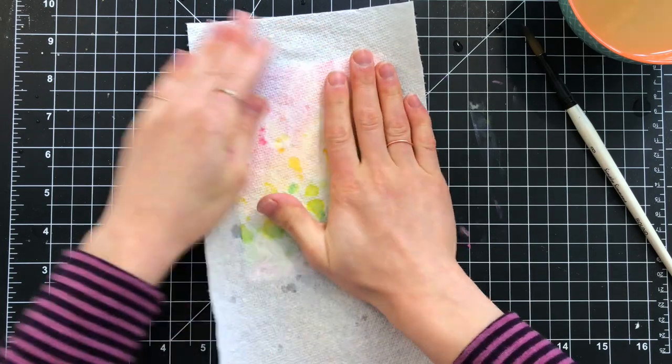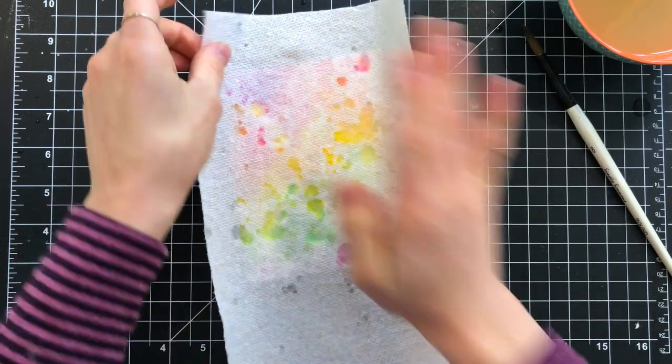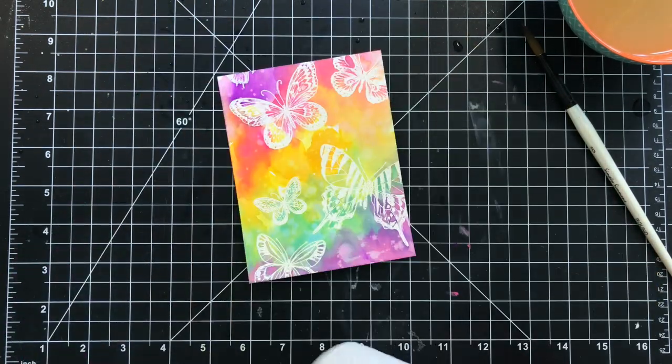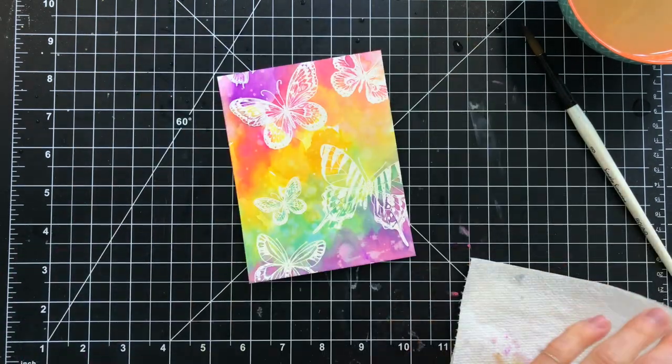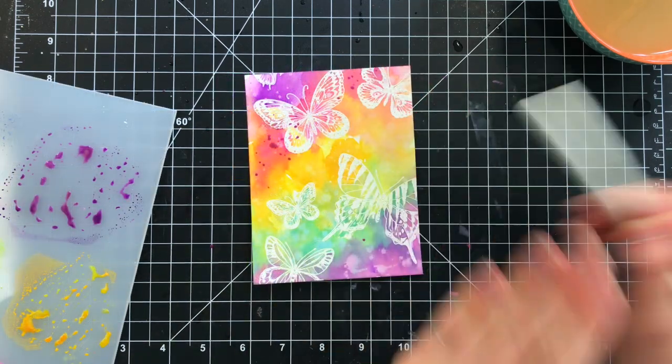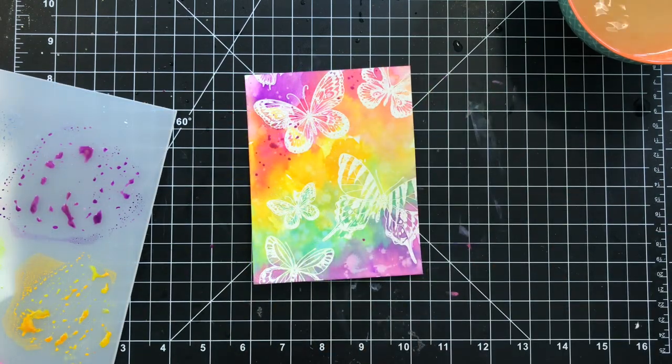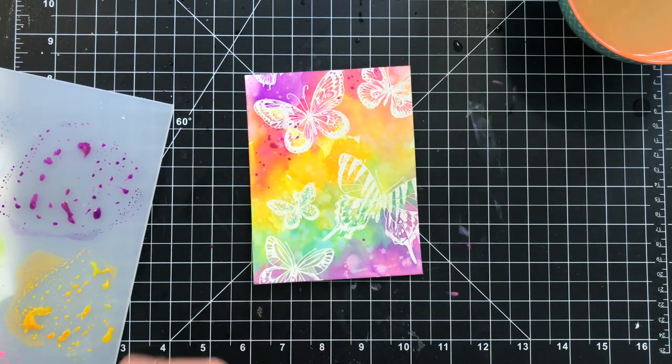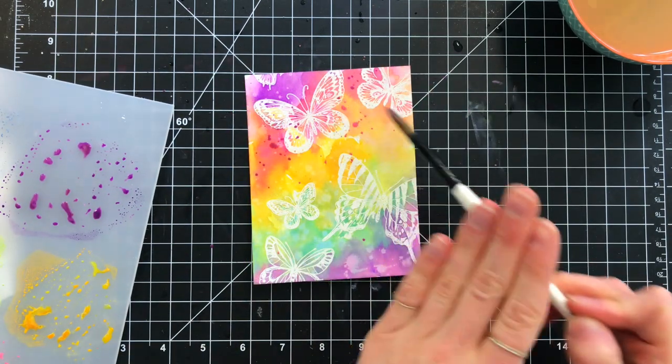Super fun! So I added water splatters to my background to give a little bit of texture, and I wasn't quite done with the texture, so I brought in more of my paint.